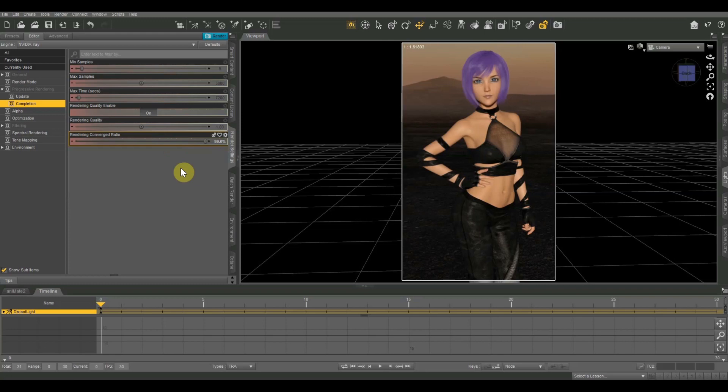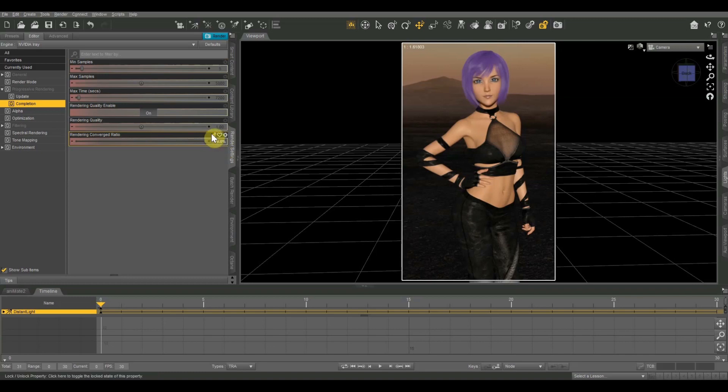So if you're using an image like this that's not very complex, you can just leave these at the default values. Just let it go until it hits your desired converged ratio and just let it go from there. Something else that you can do is you can just babysit your render. Just sit here while it's rendering. Or if it's a really complicated one, just check on it every few minutes. And when it looks good enough for you, just go ahead and stop the render and save your image.